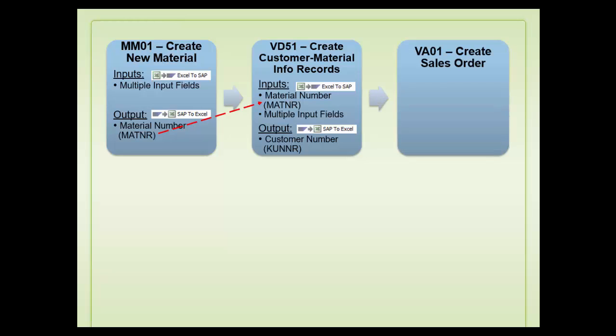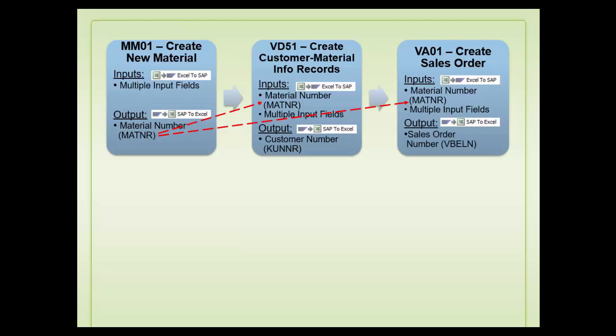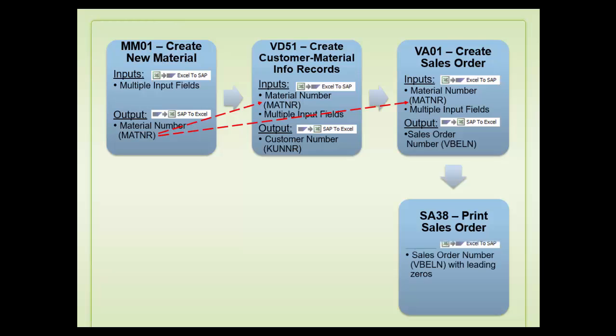Furthermore, the material number will also be used along with other inputs to create a sales order using a VA01 transaction code. This created sales order number will then be used to print a sales order utilizing an SA38 transaction code.